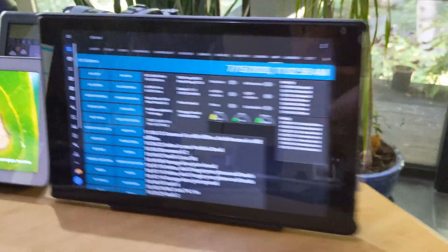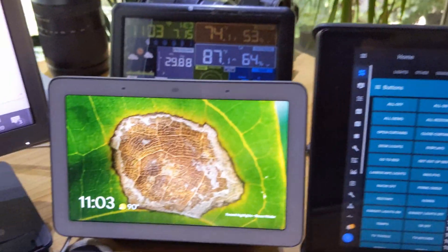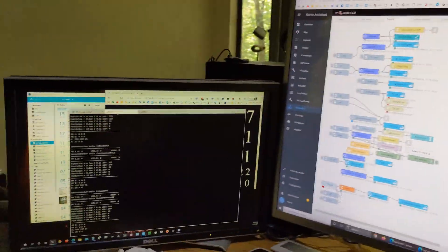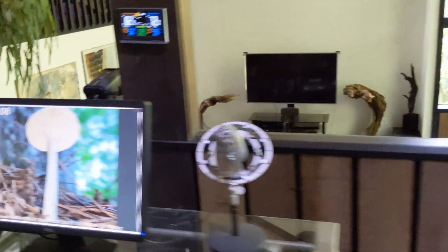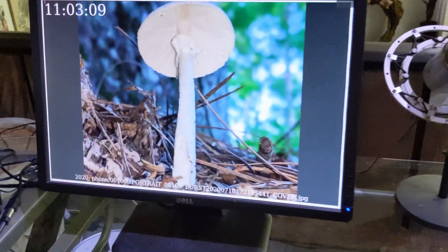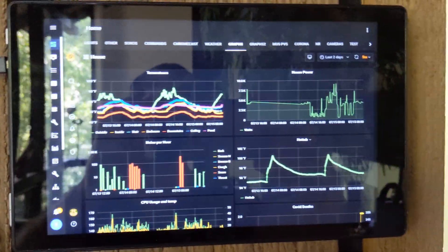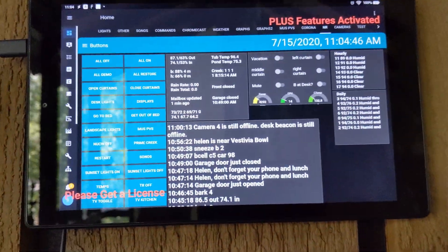How many? Let's count. That's one, two, three, four, five, six, seven, eight, nine, ten. This is in one room.